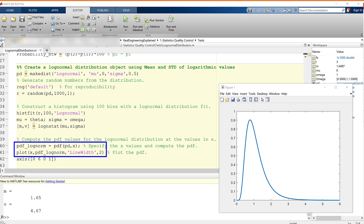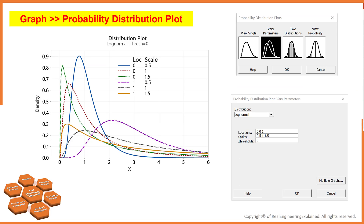Let's switch to Minitab. In Minitab, we can plot the log normal distribution with different parameters. Go to Graph and then Probability Distribution Plots. Select Varied Parameters. From the drop-down menu, select Log Normal and input 0 and 1 for the location parameter, and 0.5, 1, and 1.5 for the scale parameter omega, then hit OK.